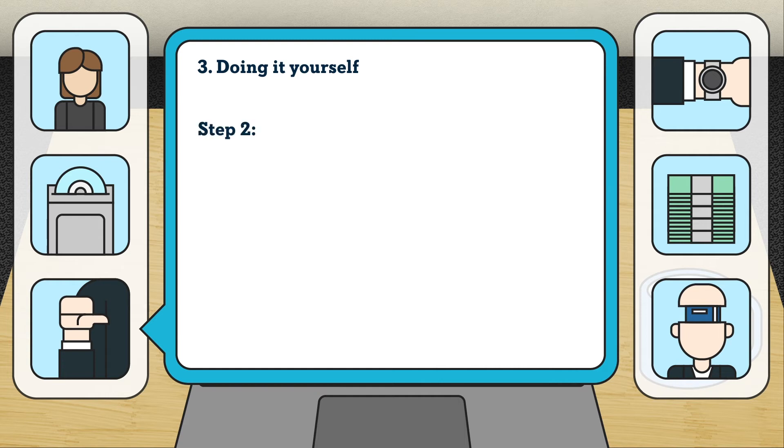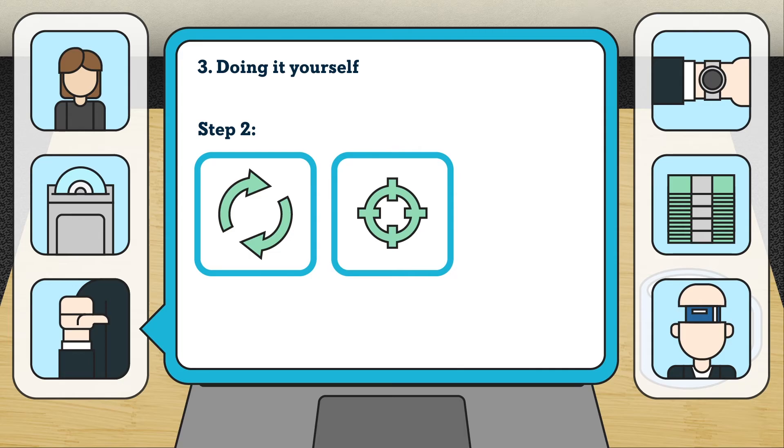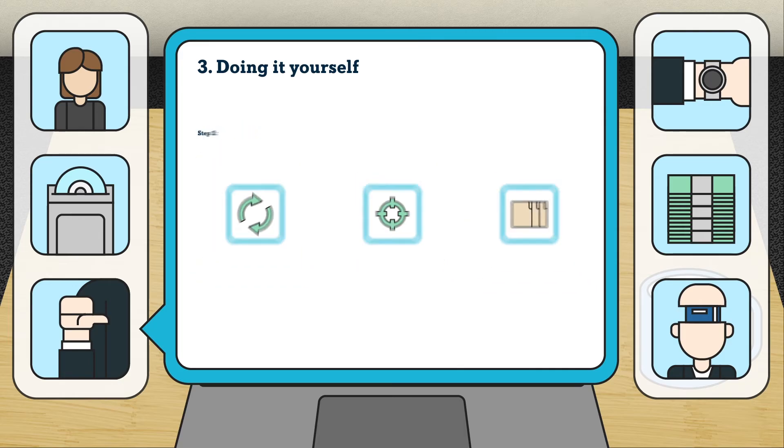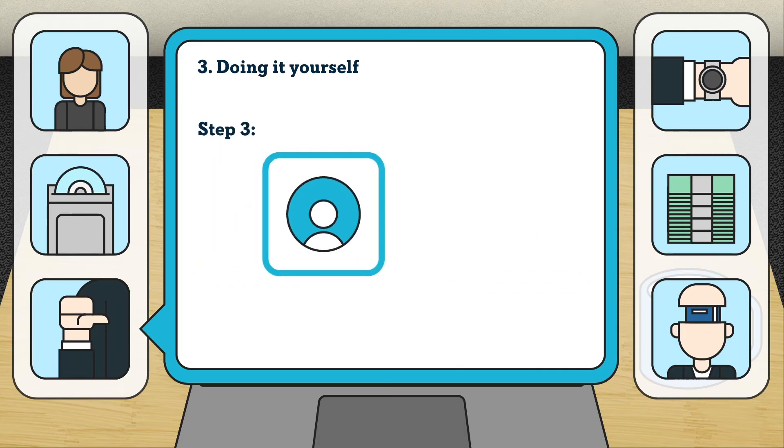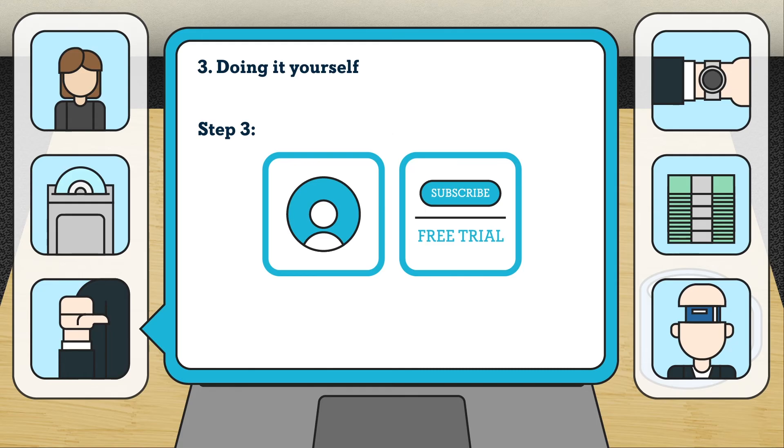Second, double check if everything is updated, accurate, and well organized. Third, set up a Xero account. You can either choose a subscription plan or try its 30-day free trial.